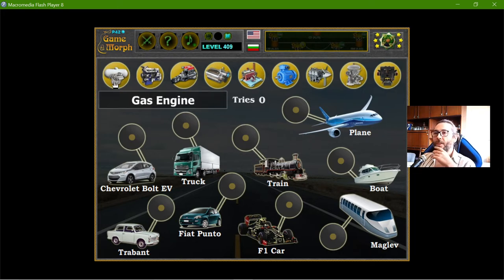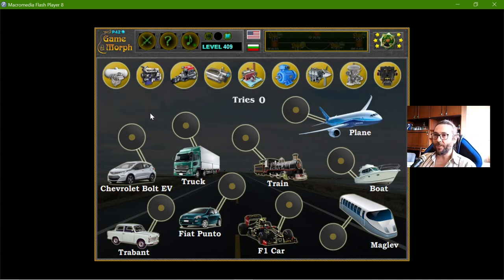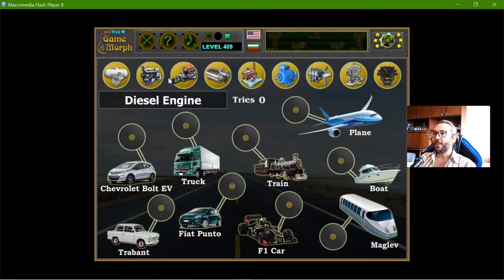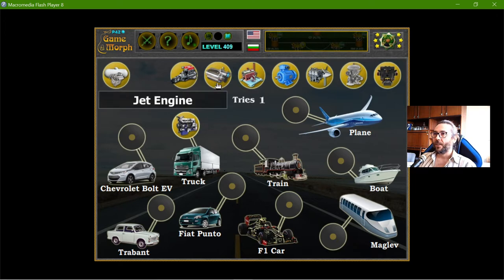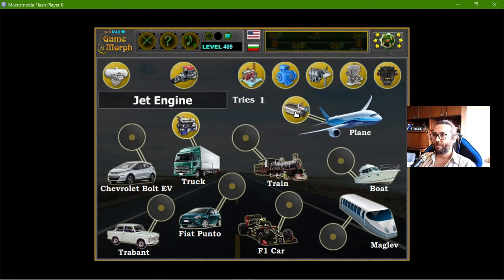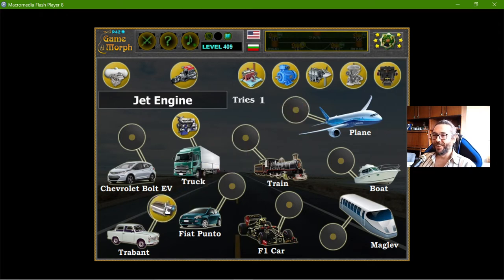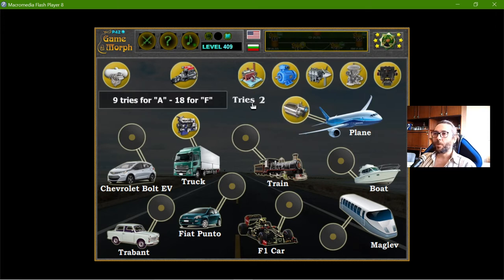Let me begin. There should be very small differences, and it depends which engine is on which vehicle, but in general the diesel engines are for trucks. Now the jet engine should be on the plane. Well, actually I cannot place the jet engine on the Trabant — not that I can't, but it would be wrong.